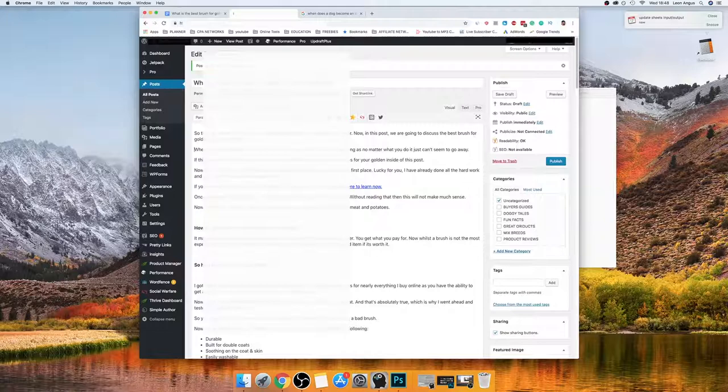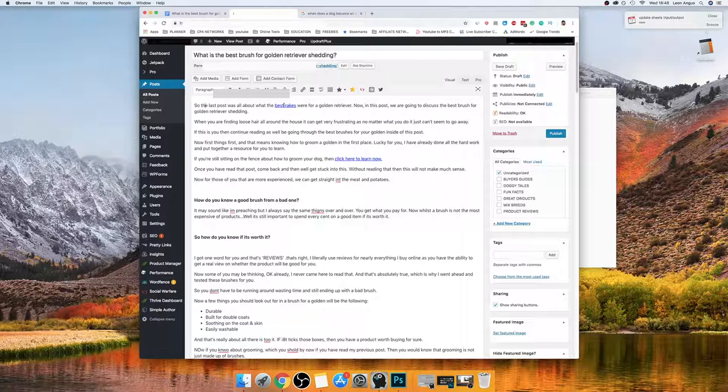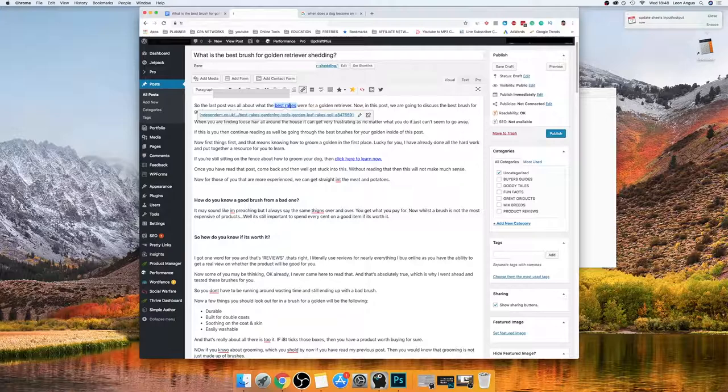The next thing I want to do is start formatting this content. First of all, I'm going to get all of these links into the right hyperlinks. The key tip here: if you're focusing on one thing, just do one thing. Don't start editing and doing links and whatever else at the same time — if you're doing links, just do links so you don't miss anything.